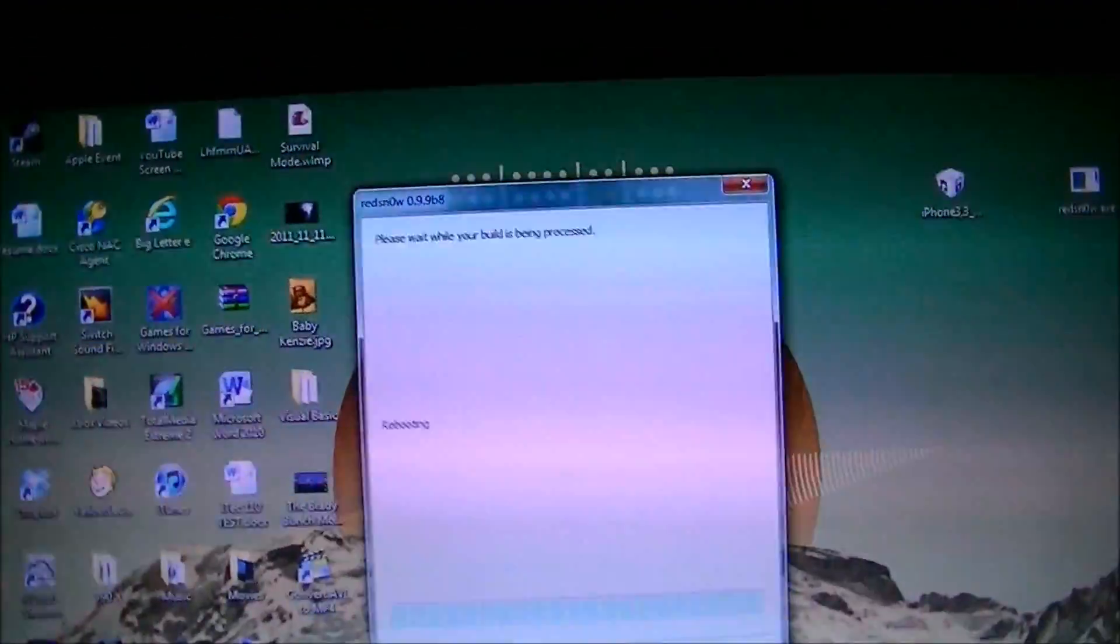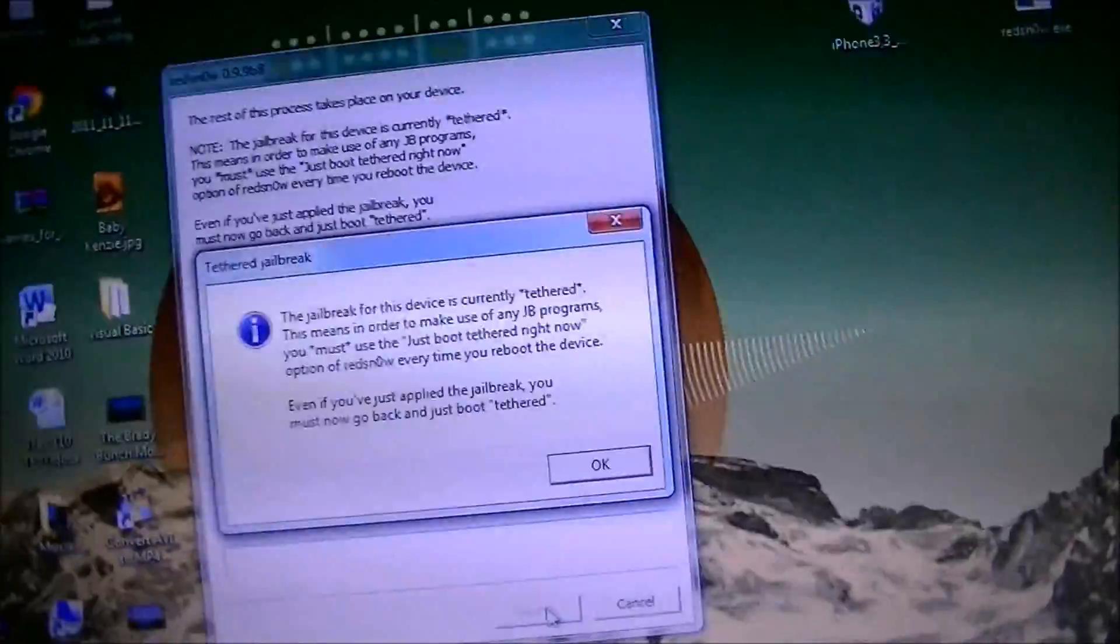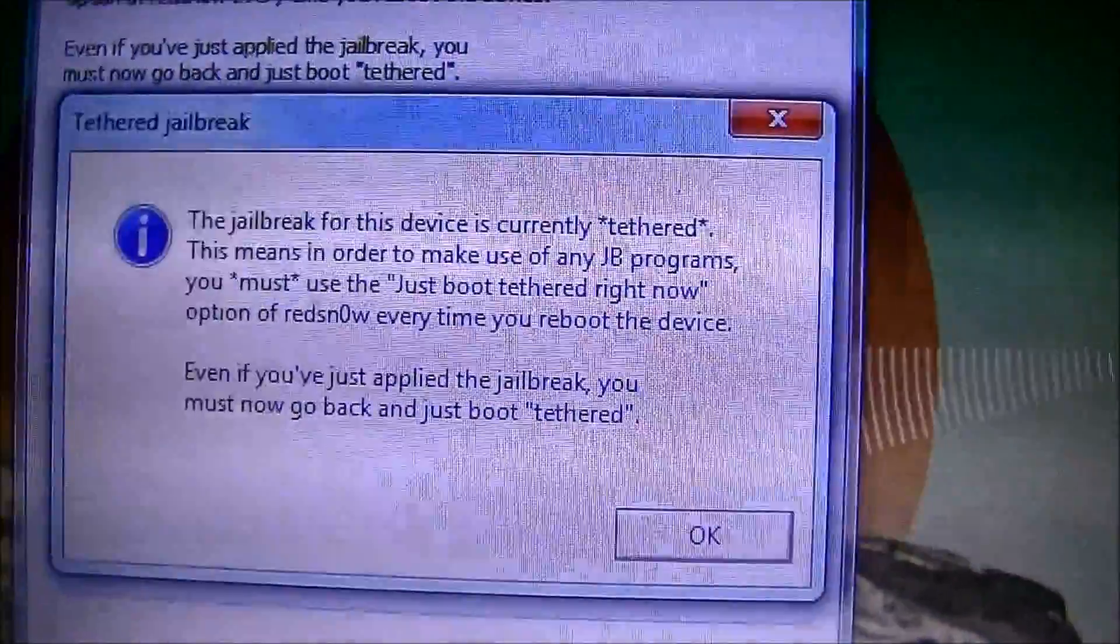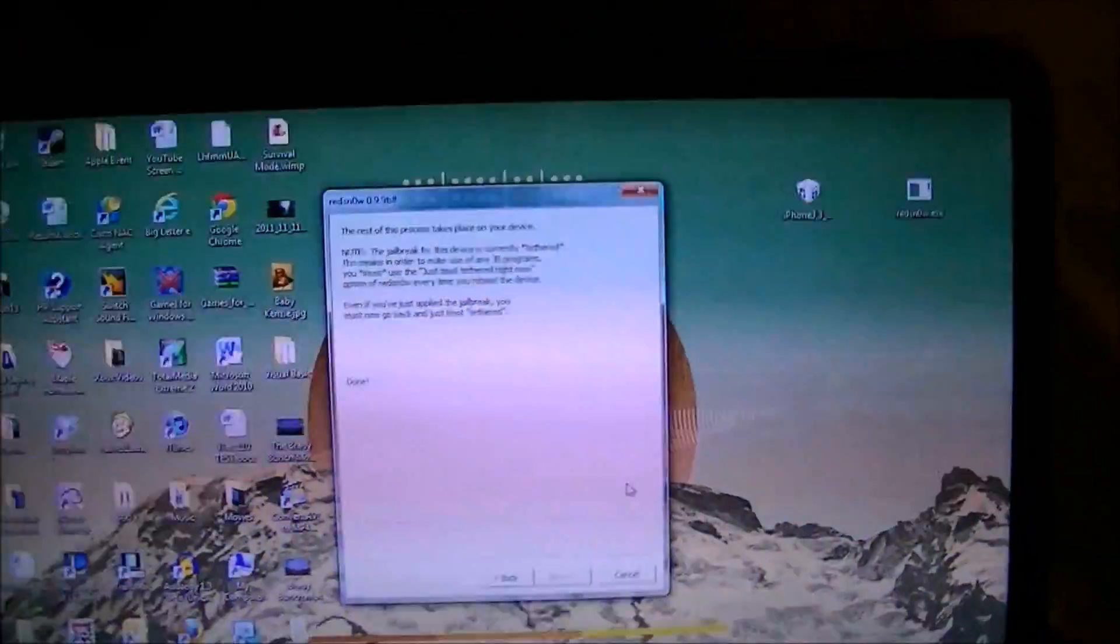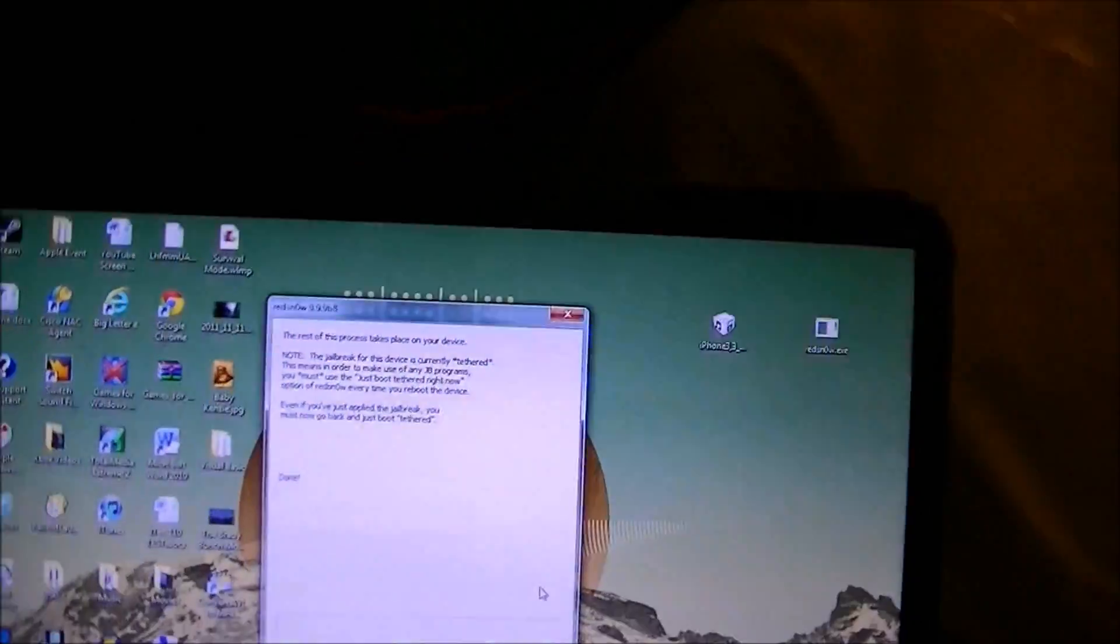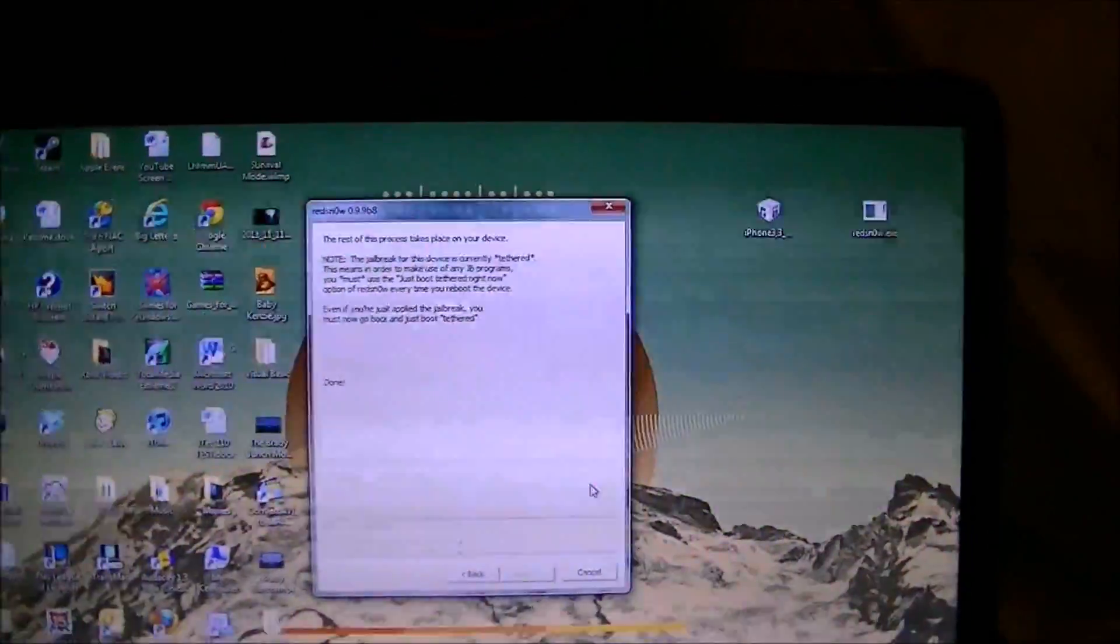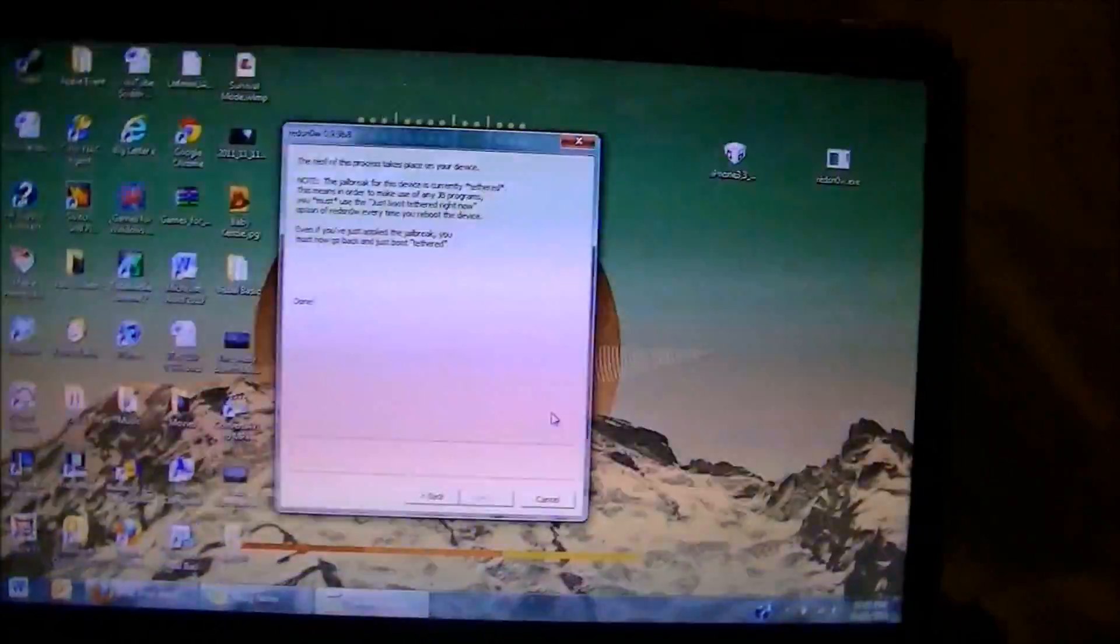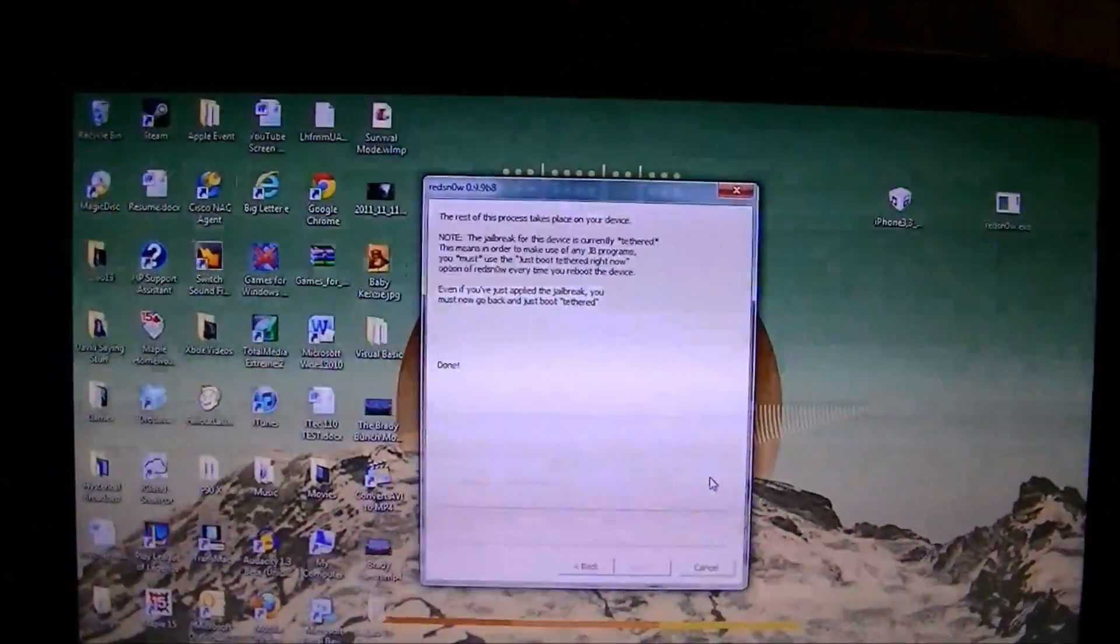Uploading RAM disk. Now this is currently a tethered jailbreak, but you can add another source that lets you, I see right here it says that it's currently tethered, but you can add another source that lets it be semi-untethered. What that means is that if you ever turn your phone off, or your device off, and you want to turn it back on, if you have the semi-untethered source added to it, you can use the stock apps.